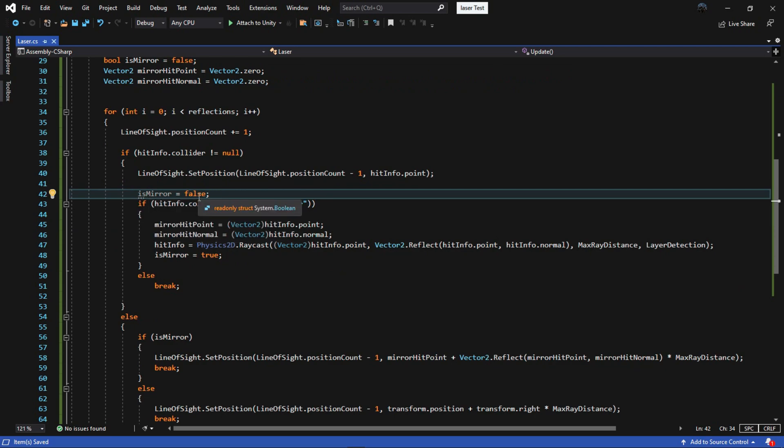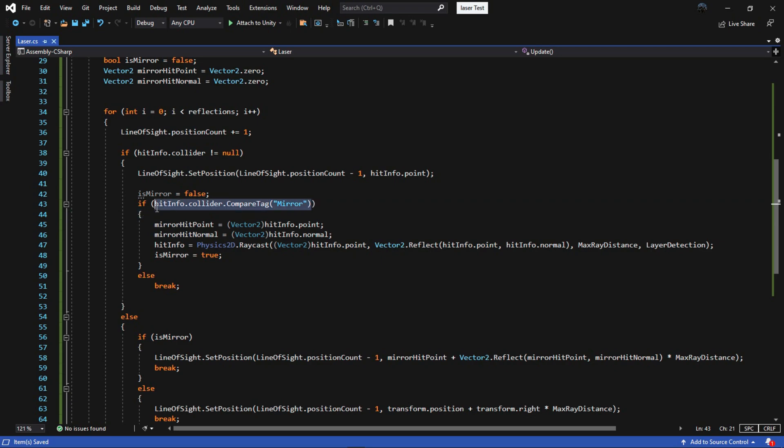Next we are going to check the collider if it is a mirror, so let's recreate the hit info and continue the loop. But if it isn't, we should break the loop.